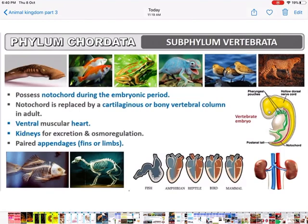Sub-phylum Vertebrata: they possess notochord during the embryonic period only. Later in the adult it changes into a cartilaginous or bony vertebral column — that's why the name Vertebrata. Heart is ventral and muscular. Kidneys are present for excretion and osmoregulation. They have got paired appendages — fins and limbs.